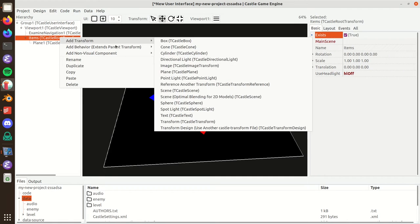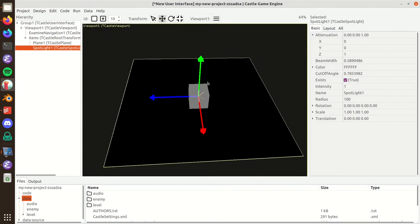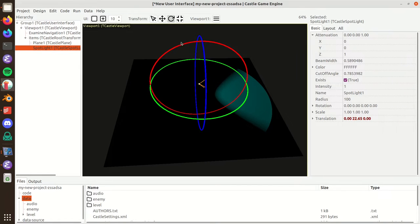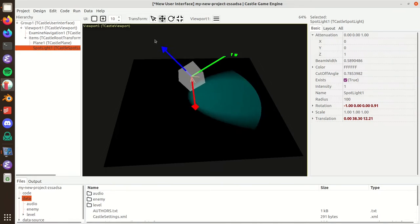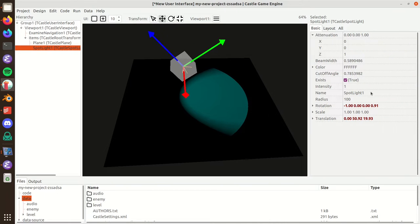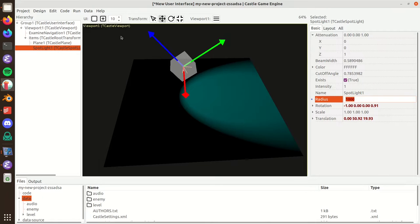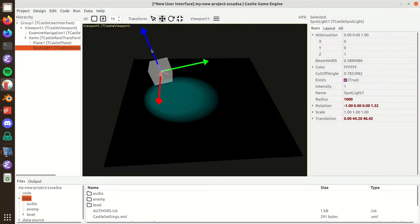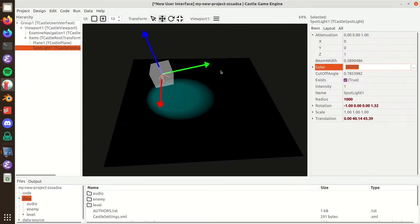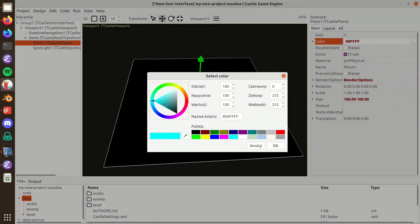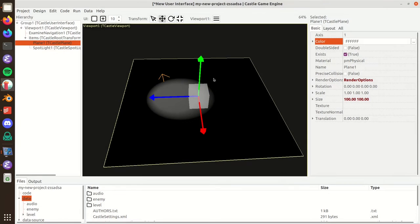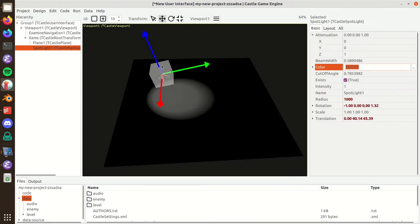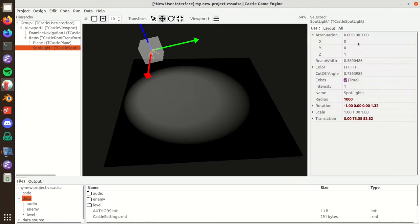The next type of light is the Spotlight. This is something you can rotate, and it shines along a cone. Let me increase the radius so it's more obvious what's happening. I can move it around and configure the color. Let me bring the plane color back to something light.